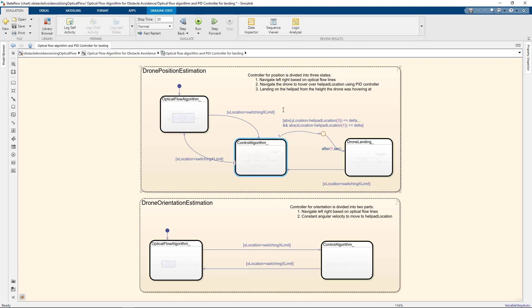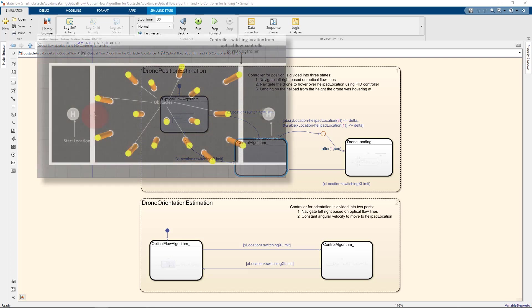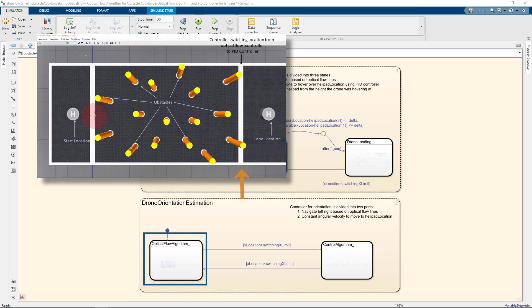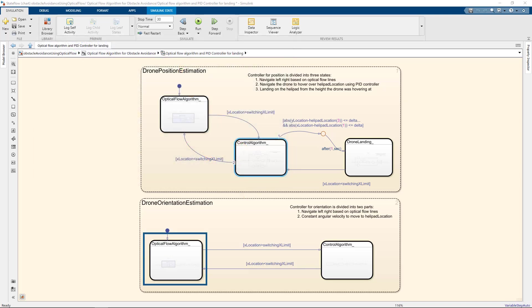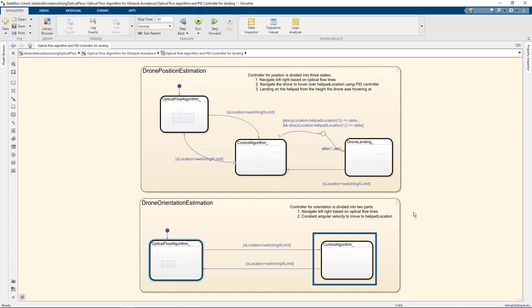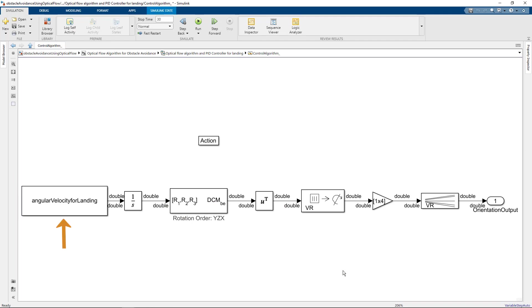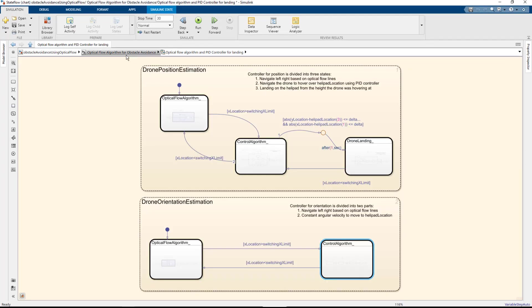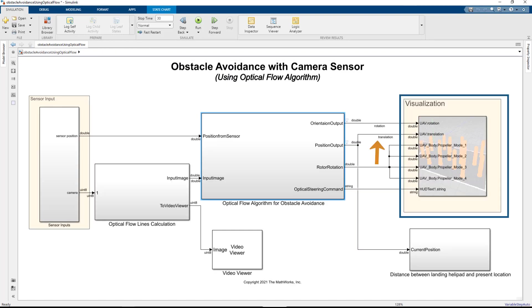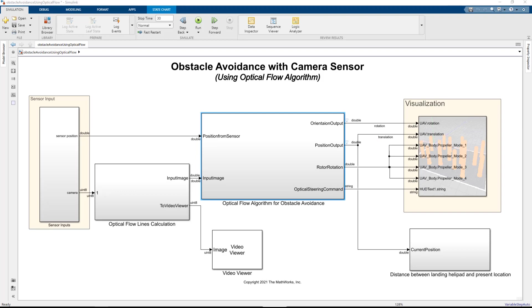We do something very similar with the orientation too. Before we reach the X limit, that is this line, we would be avoiding obstacles using optical flow. Essentially changing the sign of angular velocity in the y-direction, that's omega y, and to land we will use fixed angular velocities. We use the position and orientation outputs from this subsystem into our Simulink 3D visualization arena using the virtual reality sync block.